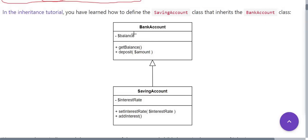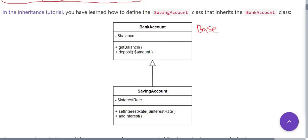In previous video we have seen this diagram in which we have this parent class or base class which is the BankAccount, having one property balance and two methods: getBalance and depositAmount. And this balance is private.